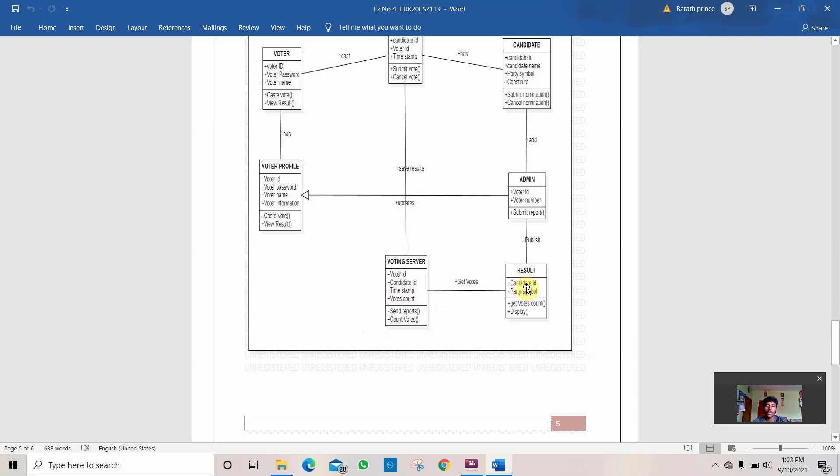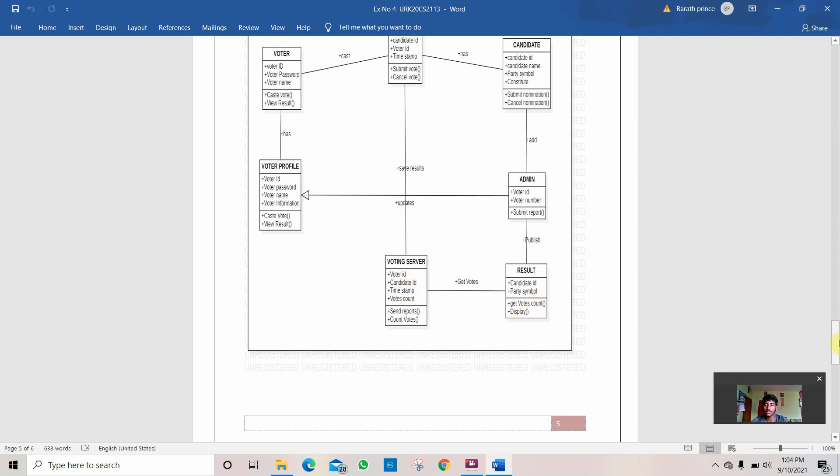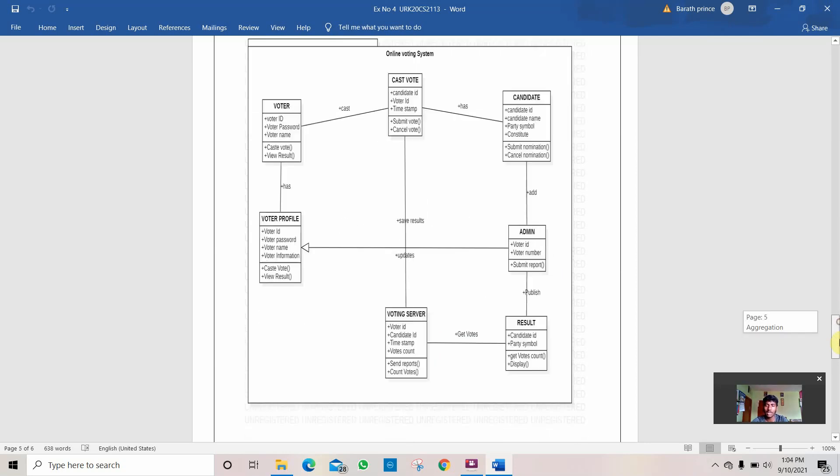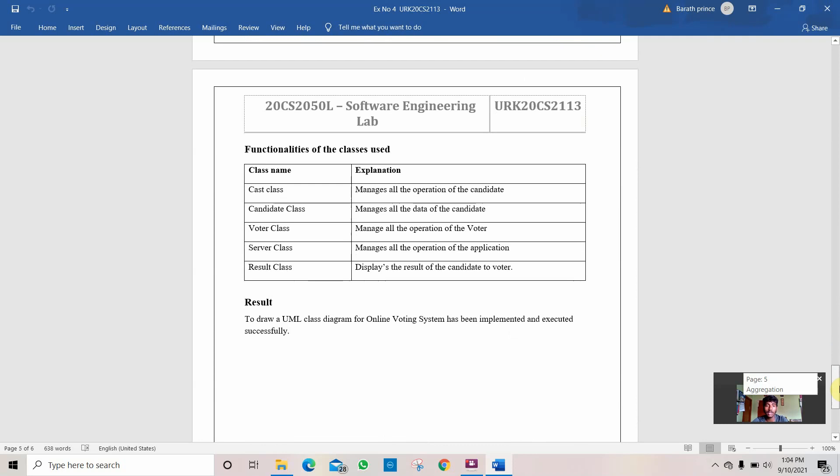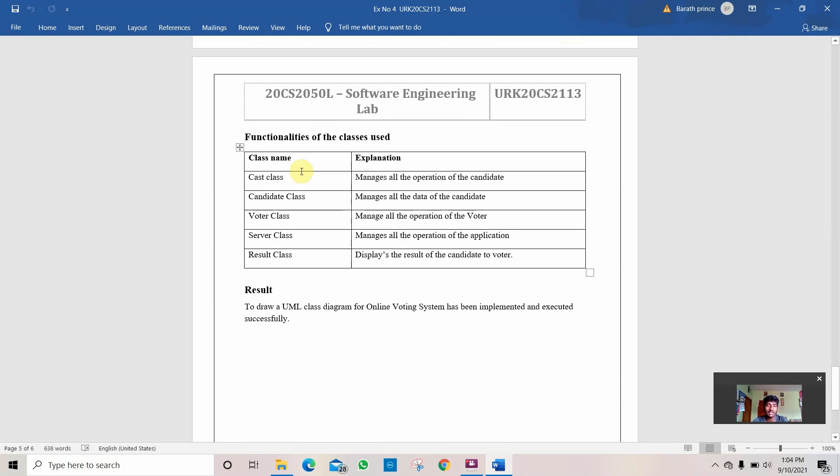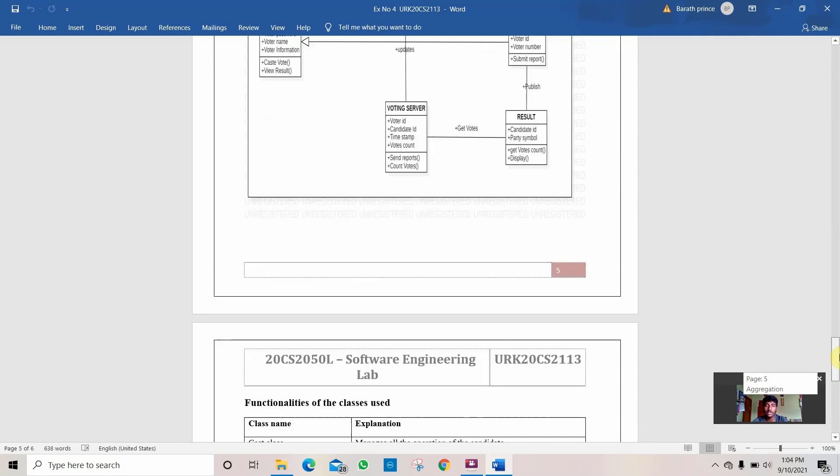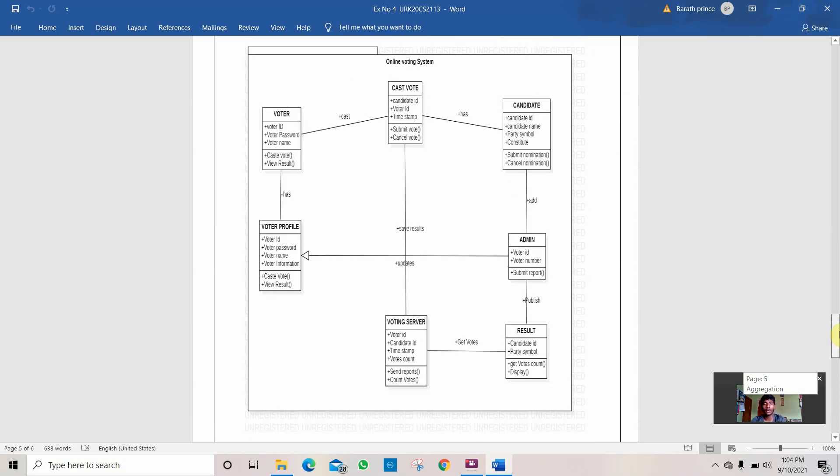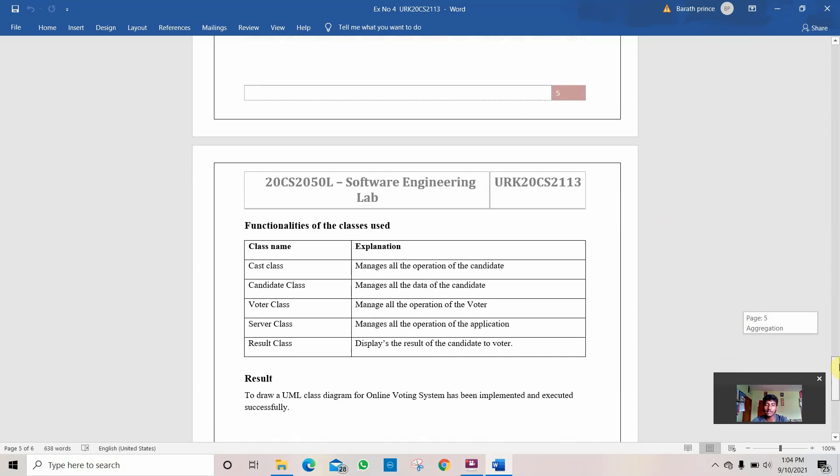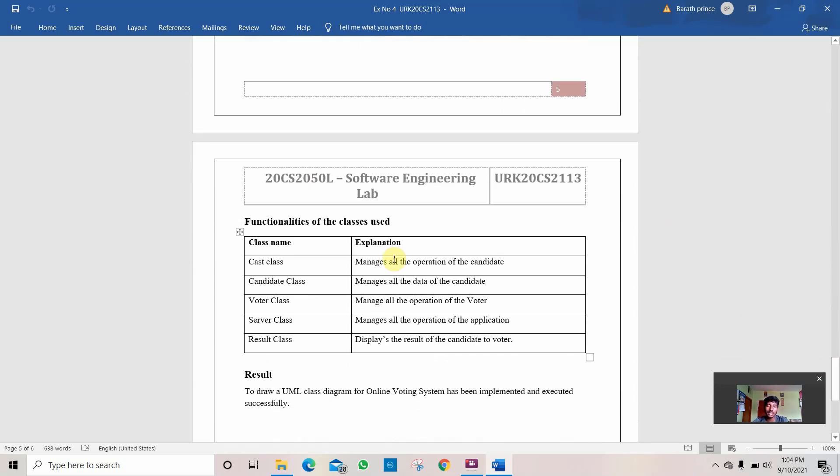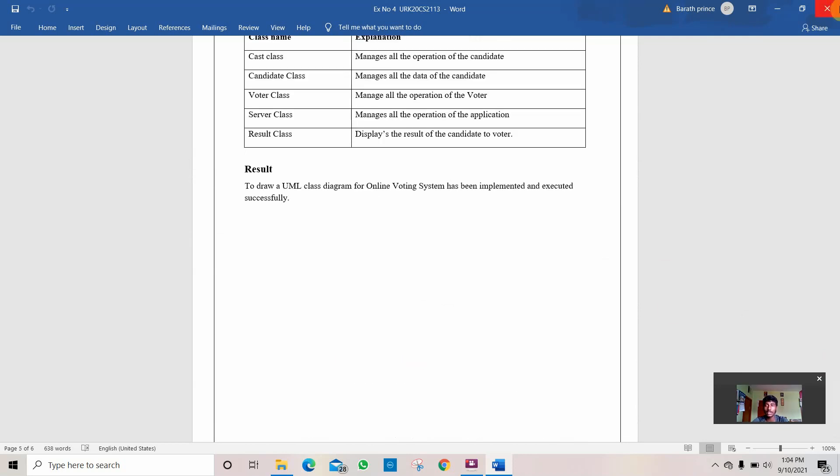And he passes it to the result. This result class is to inform which candidate has won and which party the candidate belongs to. It gets the vote count from the voting server and displays it. This is how this voting system is being done. Thank you. And here are the functionalities of the classes. The voter, cast vote, candidate, voter profile, admin, voting server, and the result are the main classes. These are the works done by these classes. Thank you.